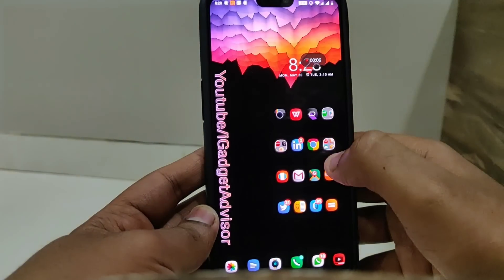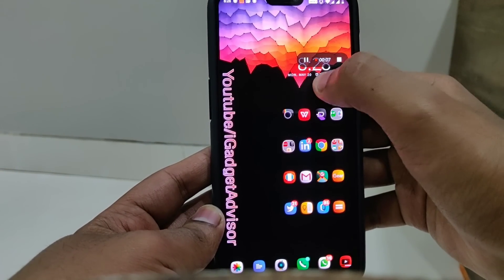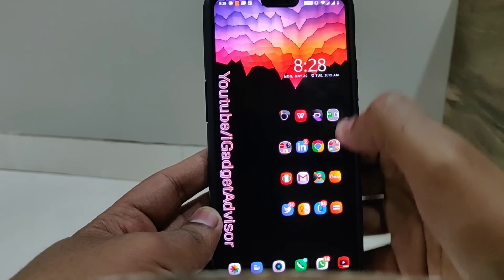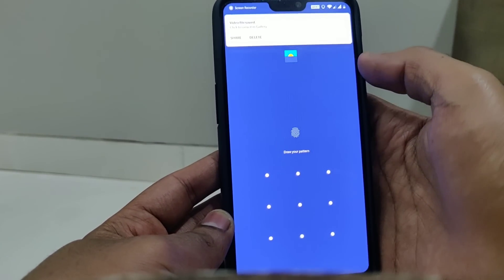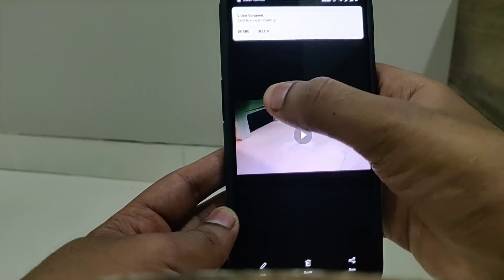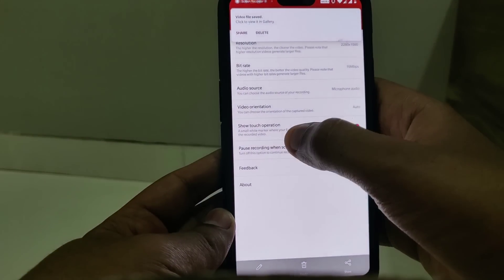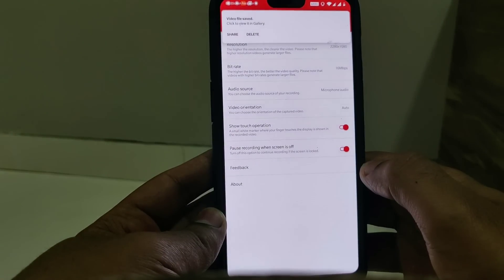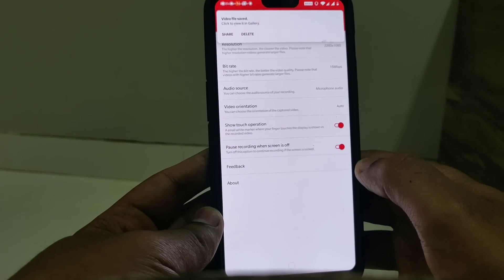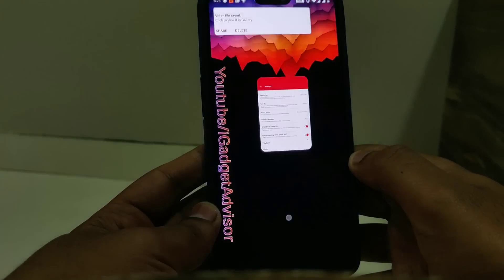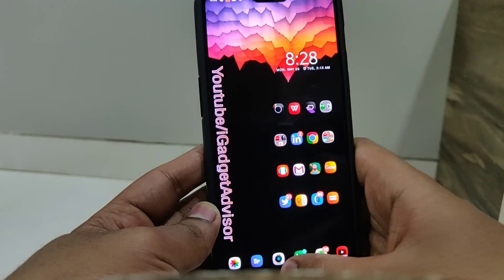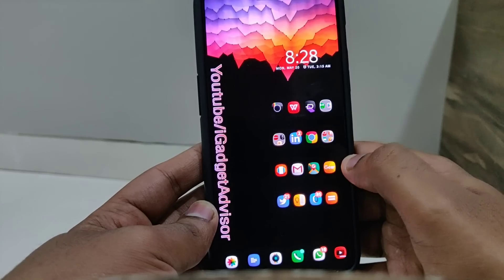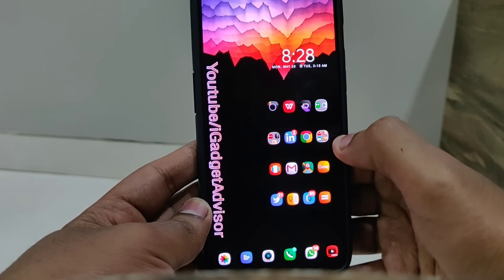Once I click on the red button it simply starts recording the screen. You can see I'm just doing a couple of things, then I stop the recording, and at the top I get a notification that says the recording has been saved to your gallery. This is the same recording that we just recorded with the help of that application.